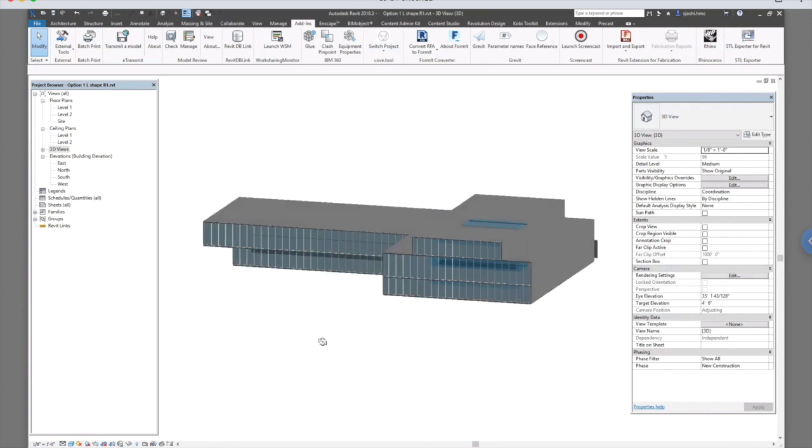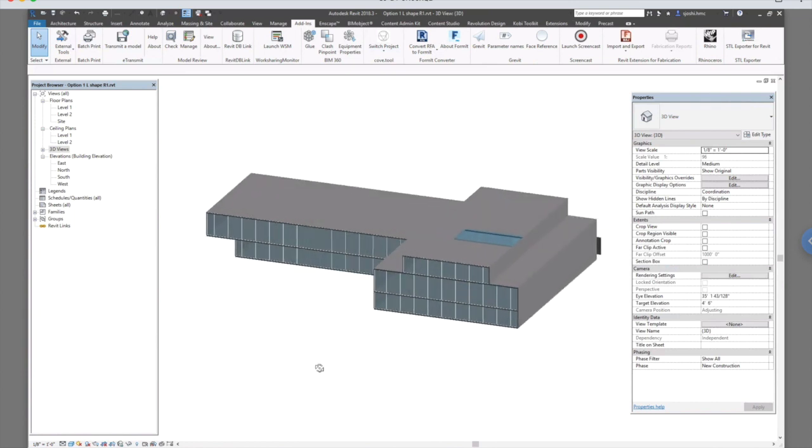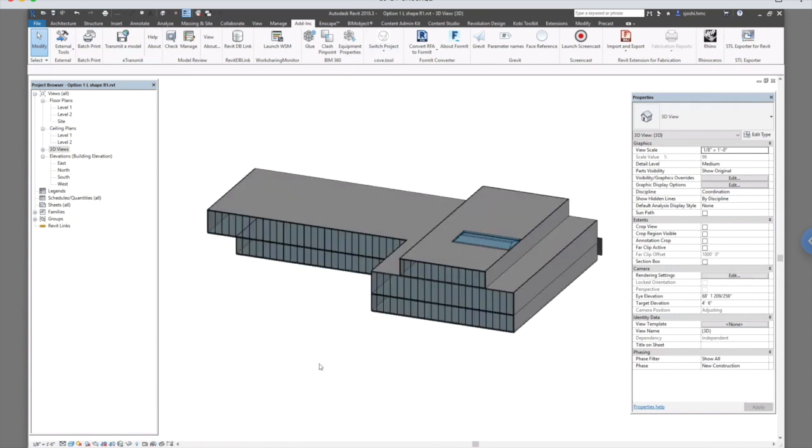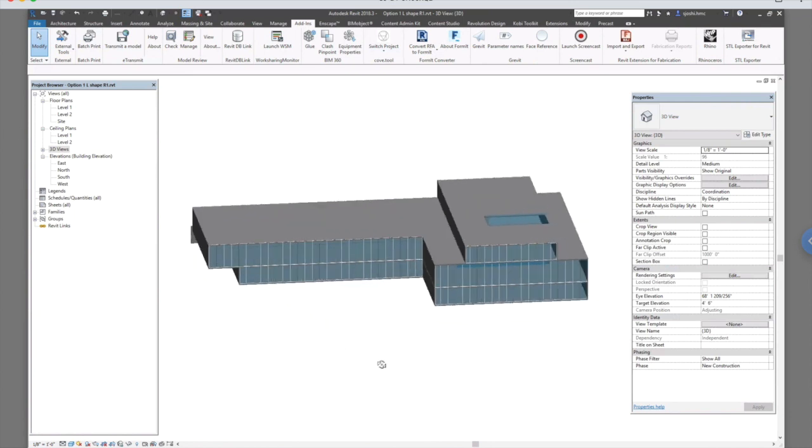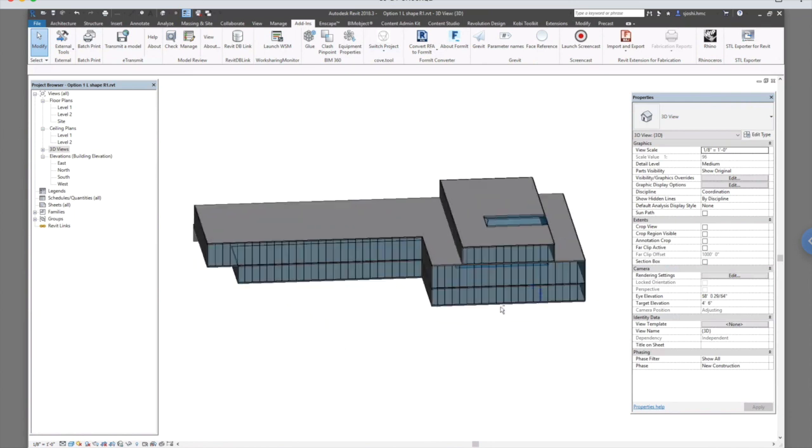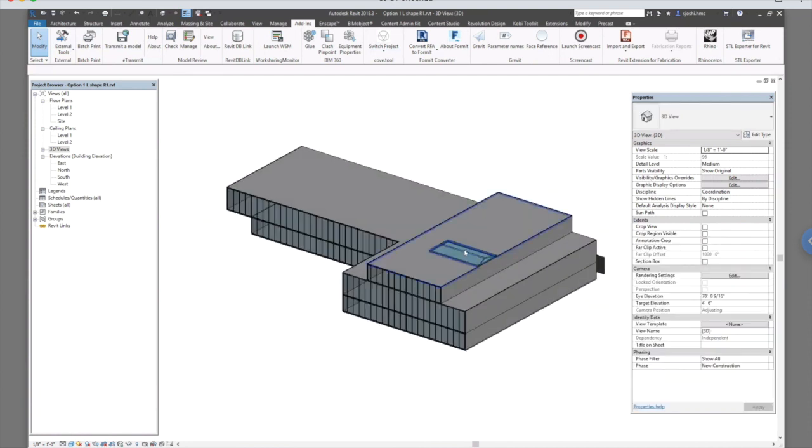To begin with, this is a quick 3D model that I created in Revit. It has roof walls, glazing, skylight and roof.